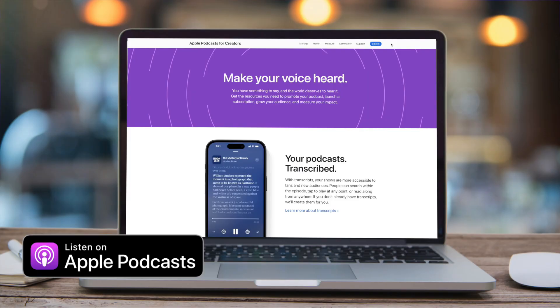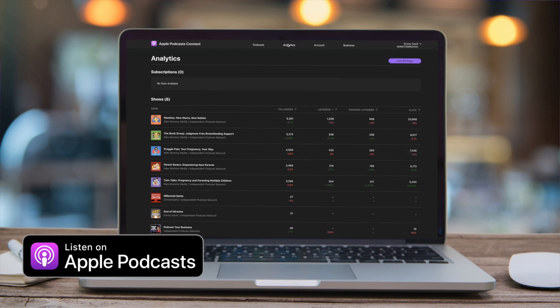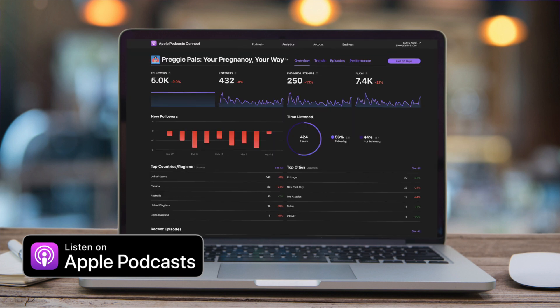The top two distribution sites for podcasts are Apple Podcasts and Spotify. Both require you to create your own account, which is free. For Apple Podcasts, you'll need to have an Apple ID and a Podcast Connect account where you can log in, make changes, and check statistics.